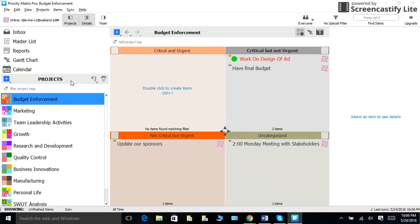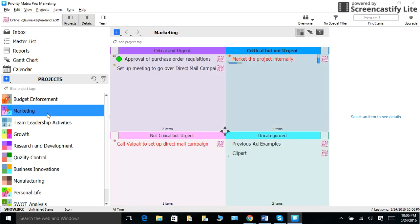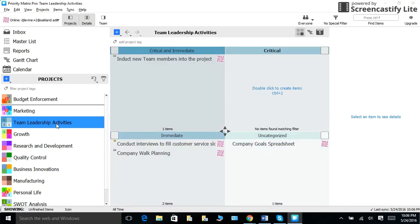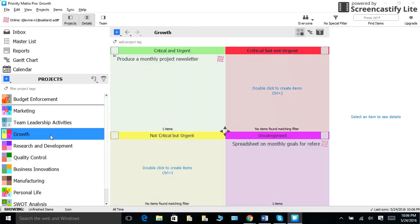For example, let's say that I was an independent project manager. As you can see, under my projects list or index, some of my projects include budget enforcement, marketing, team leadership activities, and growth.